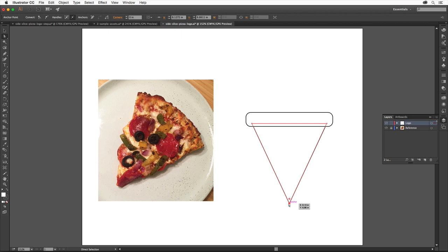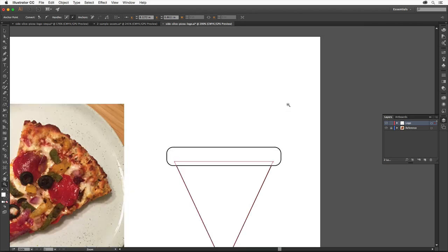Now we'll add some favorite toppings to the pizza using a variety of other shapes. So let's start with some bell pepper. Select the Zoom tool in the Tools panel and click the top of the pizza slice once to zoom in.